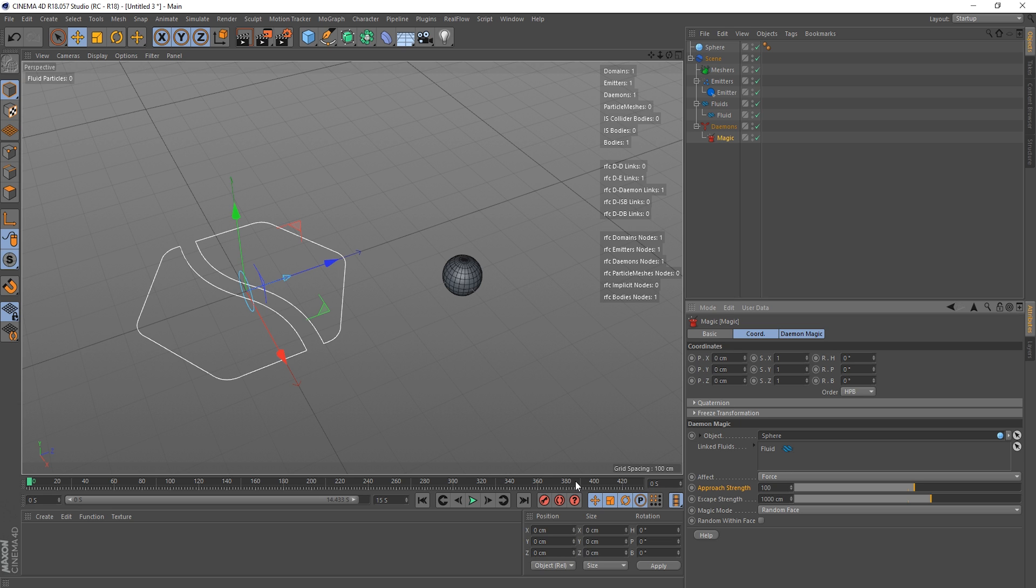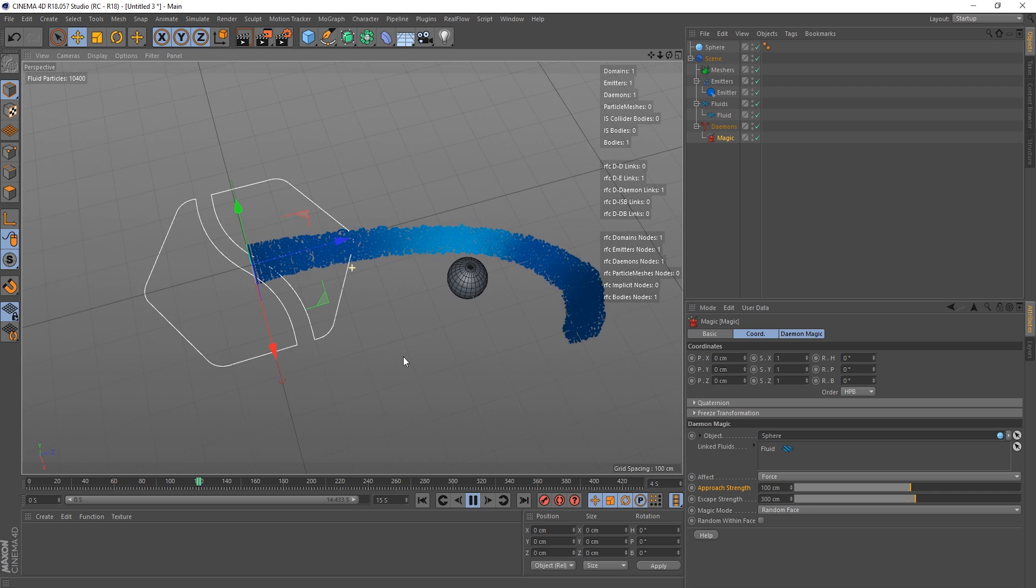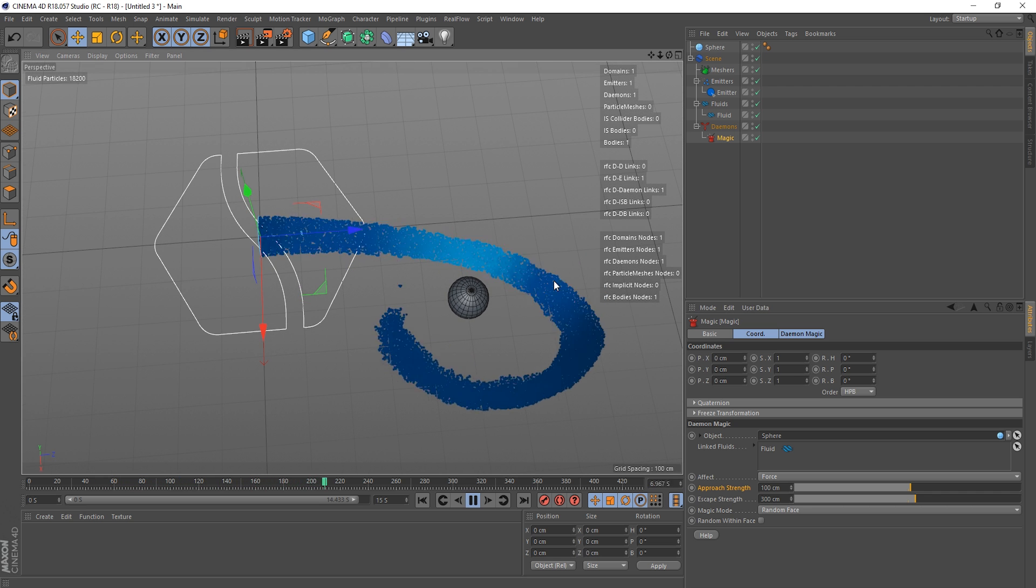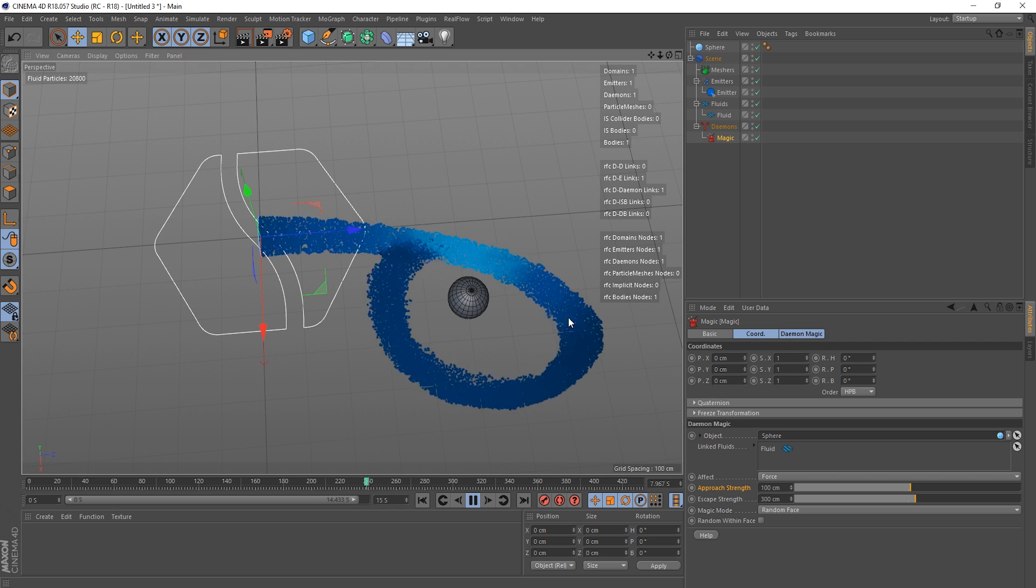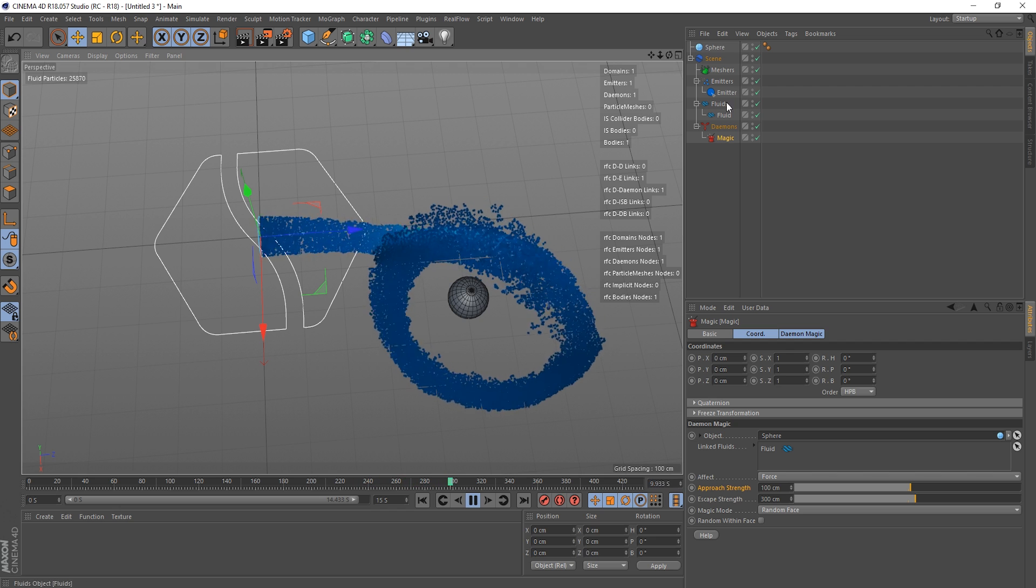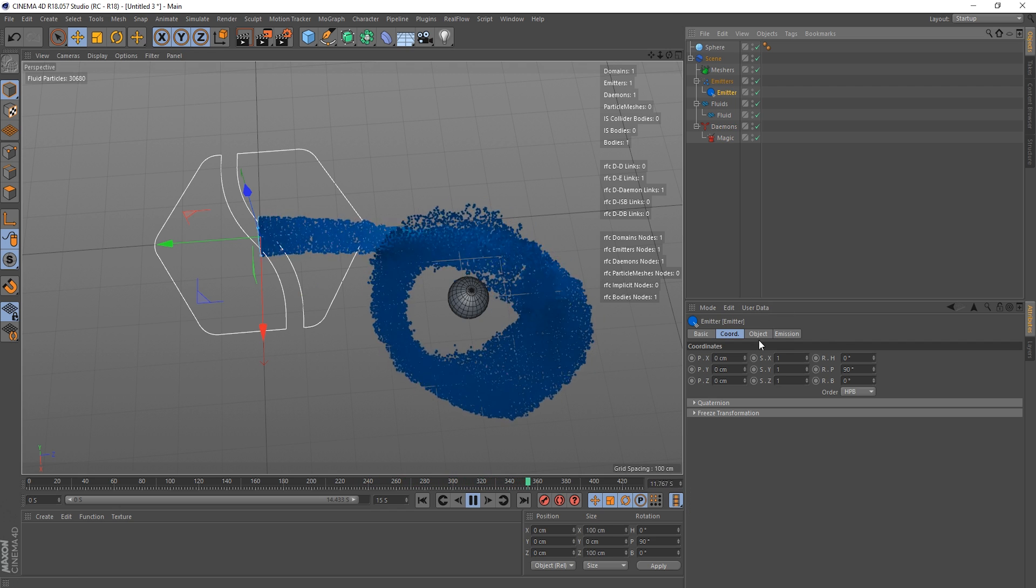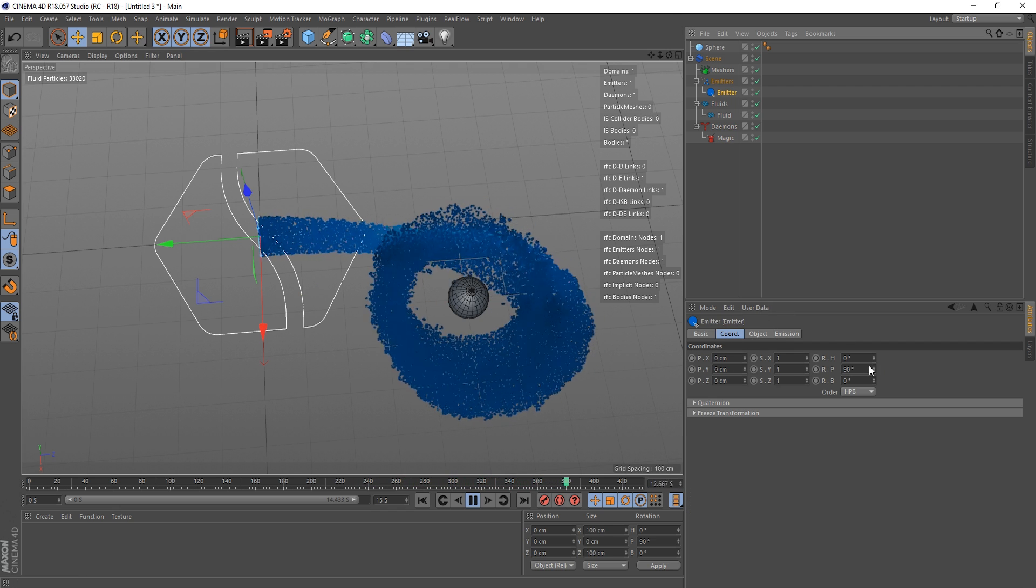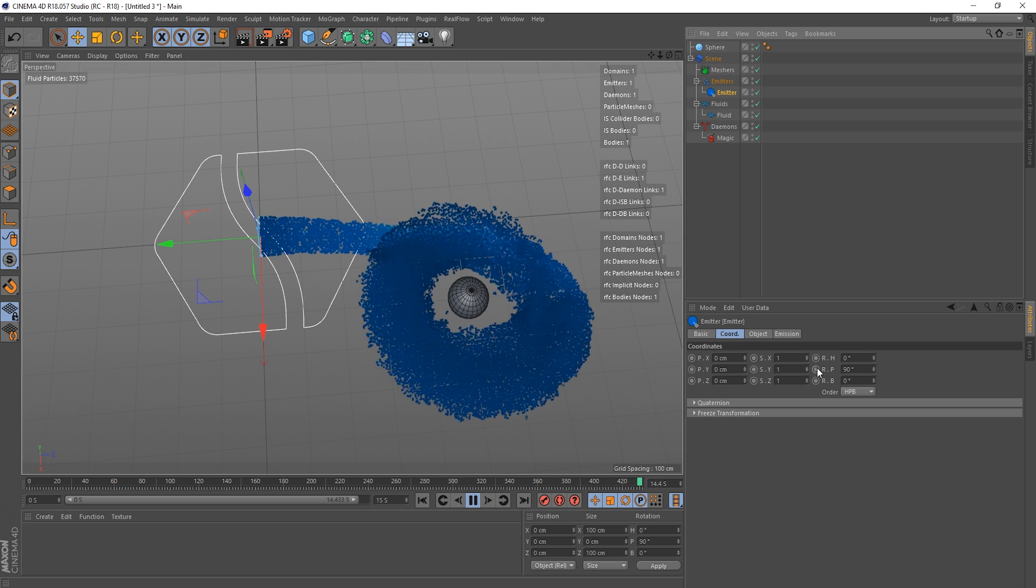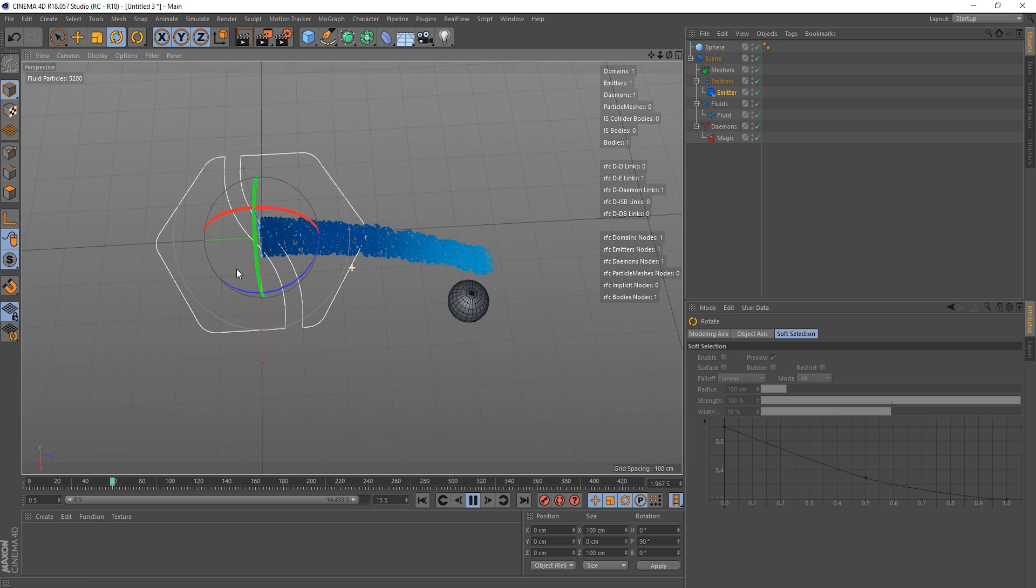So again, let's set up our approach strength. I'm gonna give the approach strength something like 100 centimeters. The escape strength can be 300, just so it's a little bit more, we can tame that. Yeah, that's a lot better. And obviously I don't like the fact this is very oval, this shape.